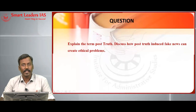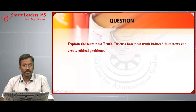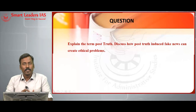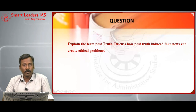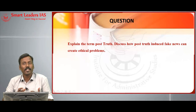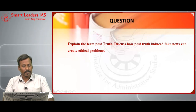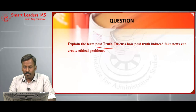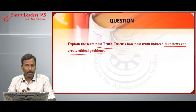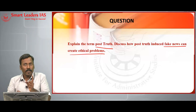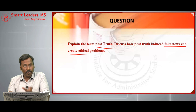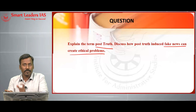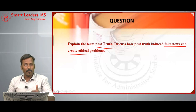The next question is related to media ethics. We are all facing the wrath of fake news in contemporary times, a phenomenon explained by the term post-truth. The question is: Explain the term post-truth and discuss how post-truth-induced fake news can create ethical problems. The question has three parts: defining post-truth, explaining the fake news induced by post-truth, and the ethical problems created by fake news.